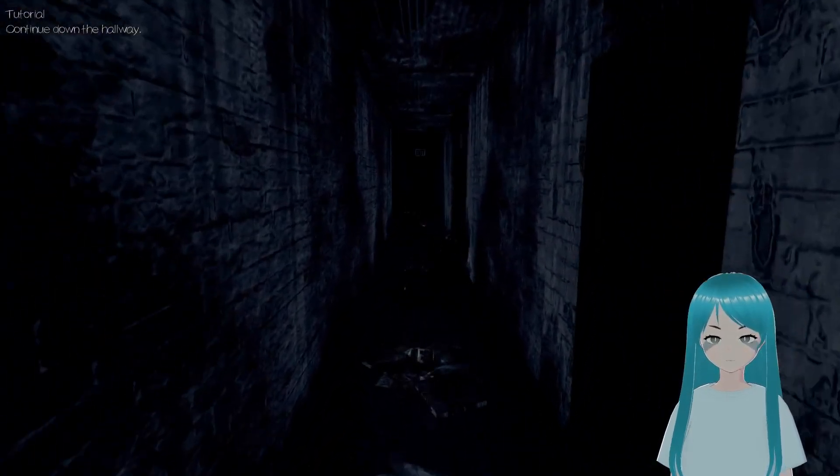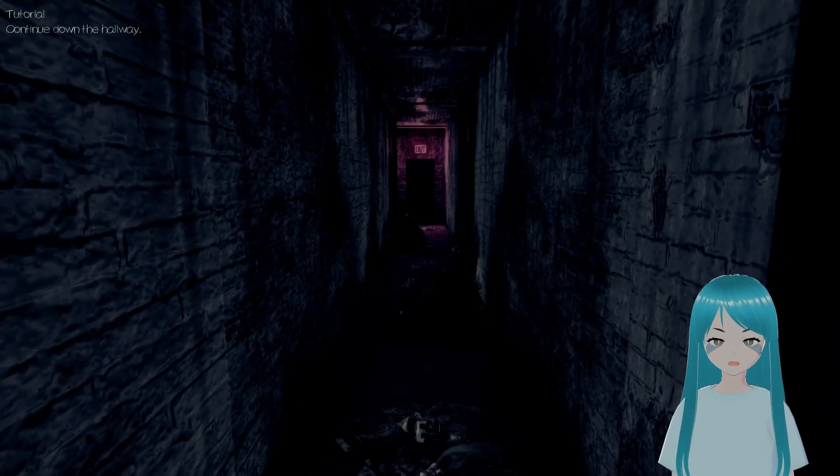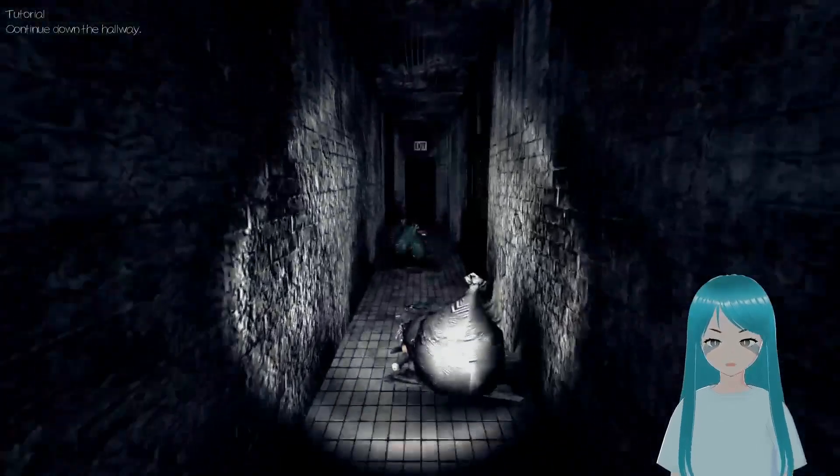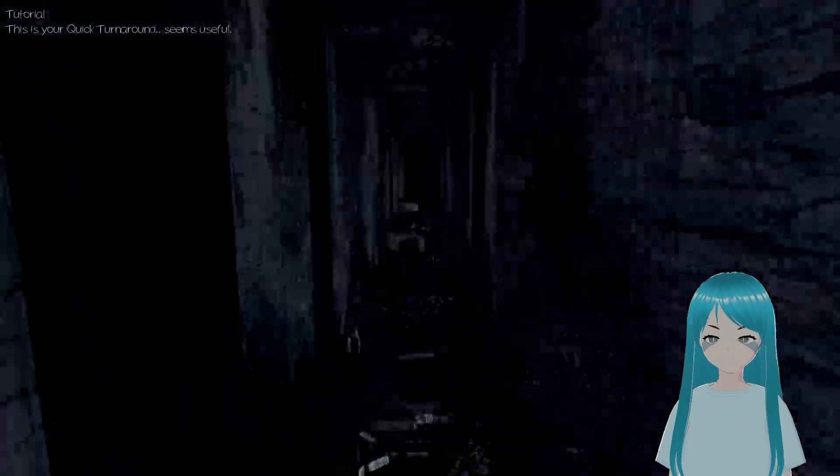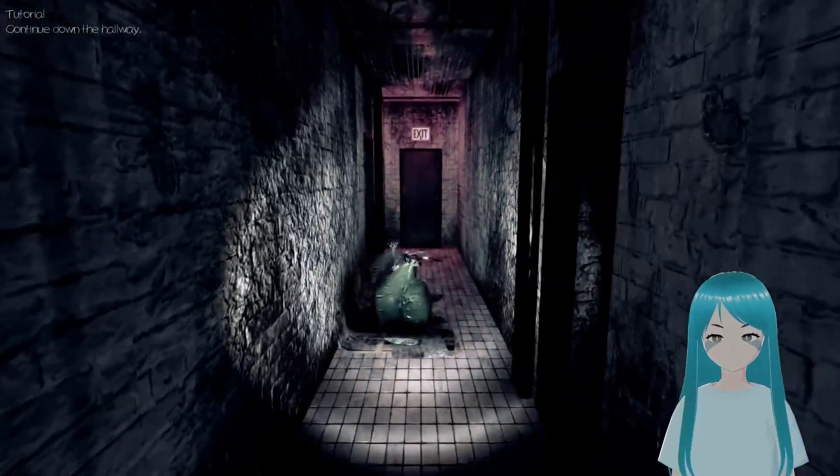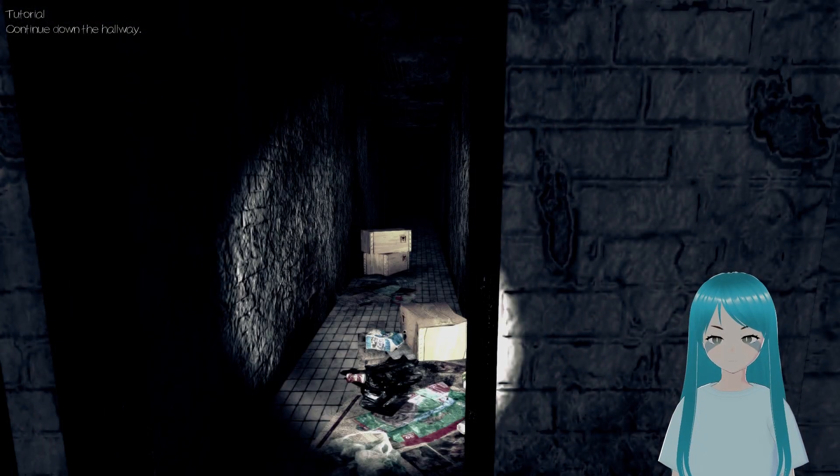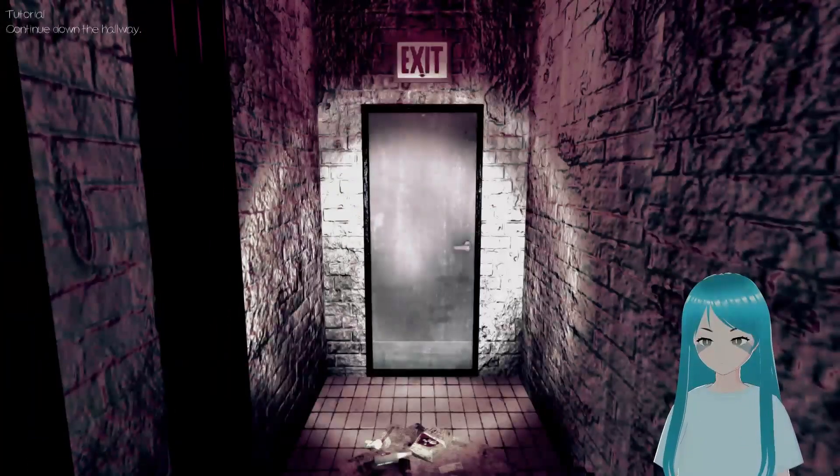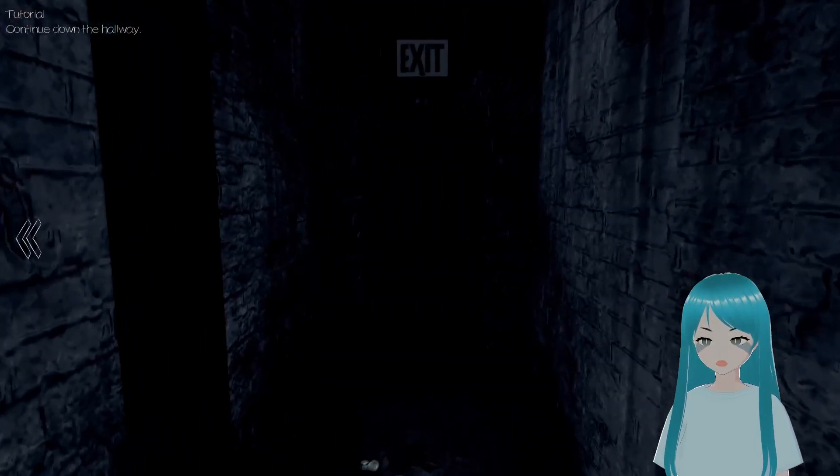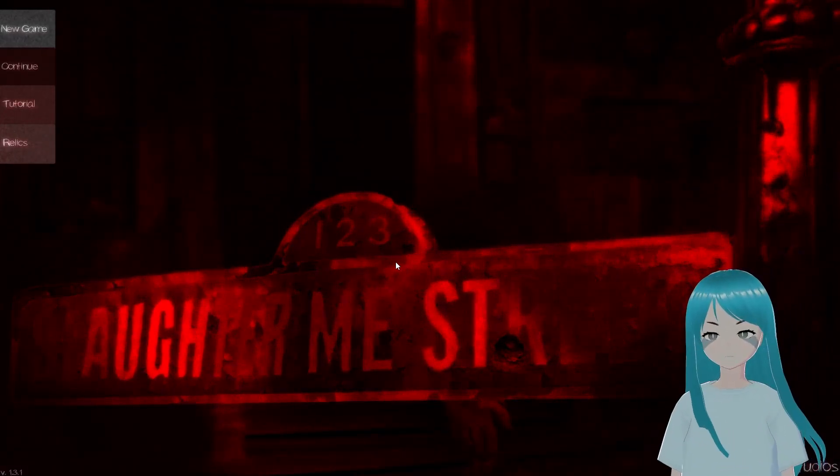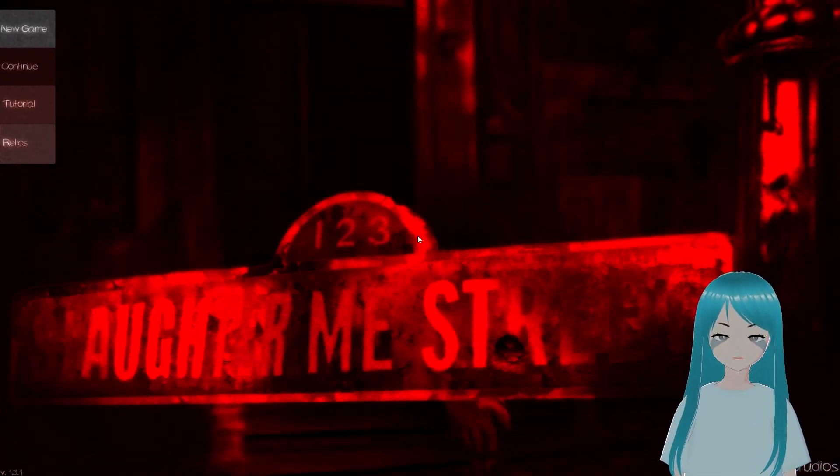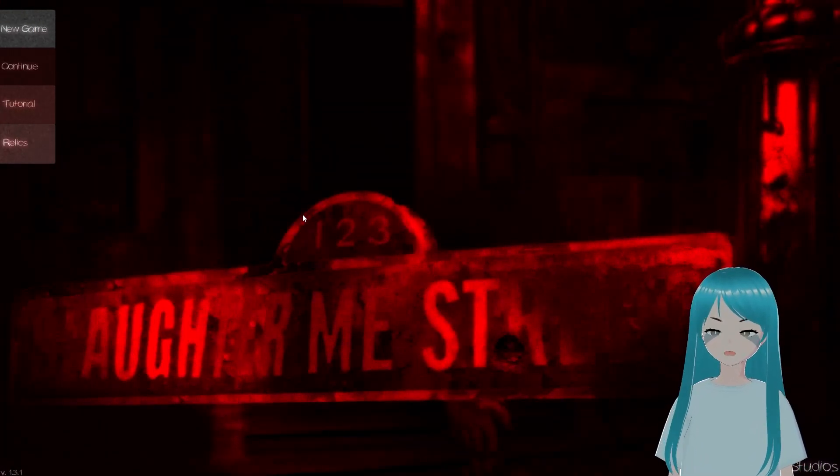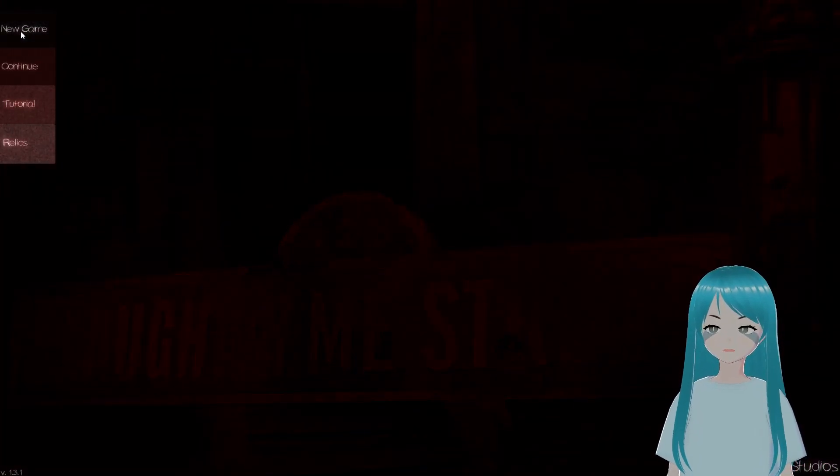Sometimes you have to smack it and it doesn't stay on. Continue down the hallway. Come on. Hello, anybody there? Nope. Oh yeah, one last thing, press and hold Q, this is your quick turn around, seems useful. Continue down the hallway. Press F to open the door. Fair enough.